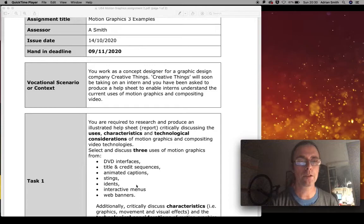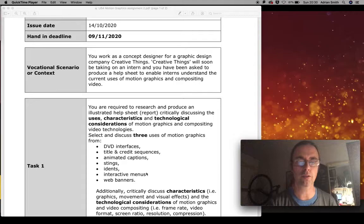There's a bullet point list that includes some of the other places you can find motion graphics as well. You'll be talking about the uses, the characteristics, and the technological considerations.